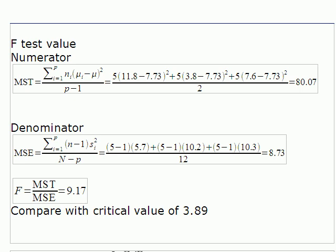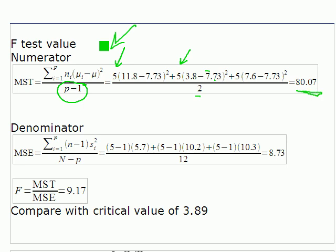Now we calculate the F test value. For the numerator — MST — we take: 5 times (11.8 minus 7.73) squared, plus 5 times (3.8 minus 7.73) squared, plus 5 times (7.6 minus 7.73) squared, all divided by the degrees of freedom for treatments, which is 2. This gives a numerator of 80.07.